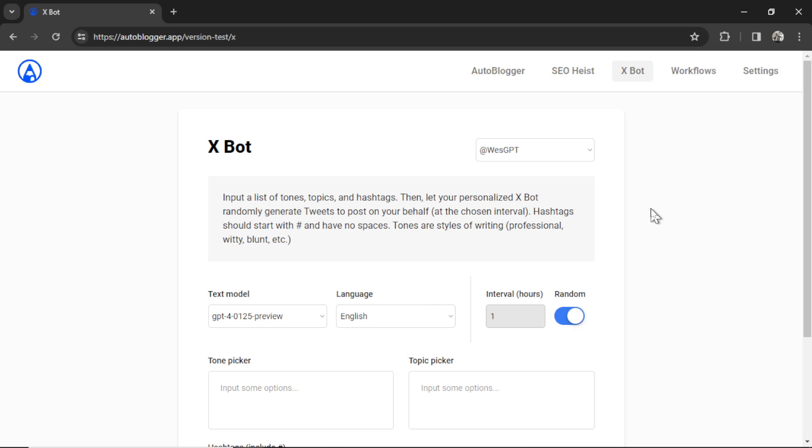And now we have the XBot. Auto-post tweets to your X profile. I just showed you that tweet I posted this morning. It was completely generated and posted by AI. Got 29 views.